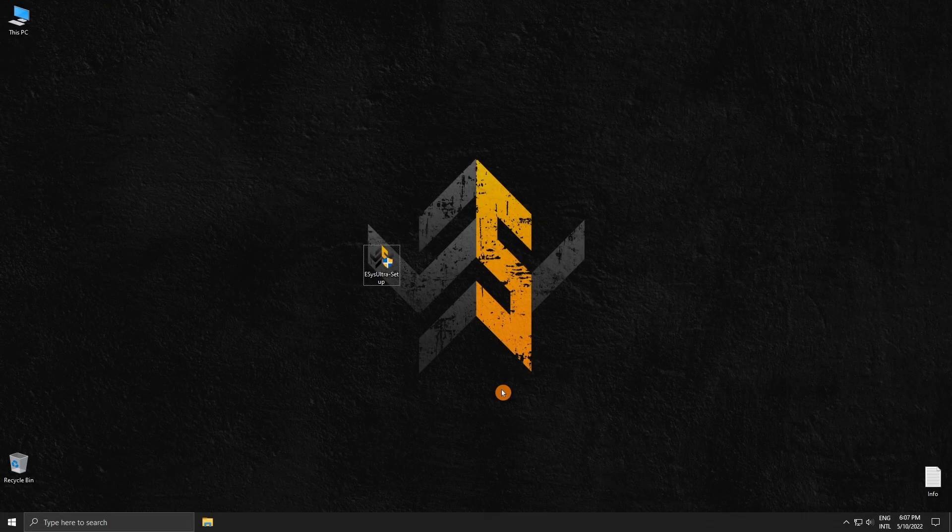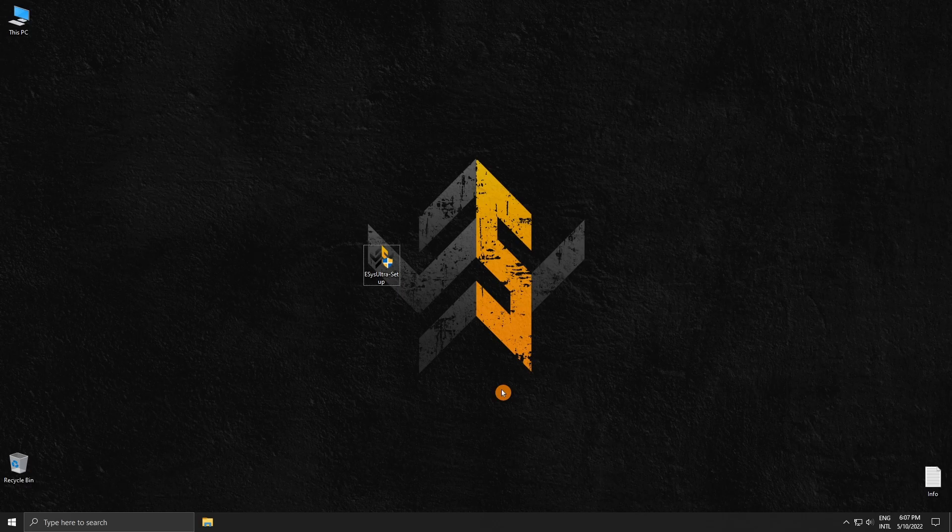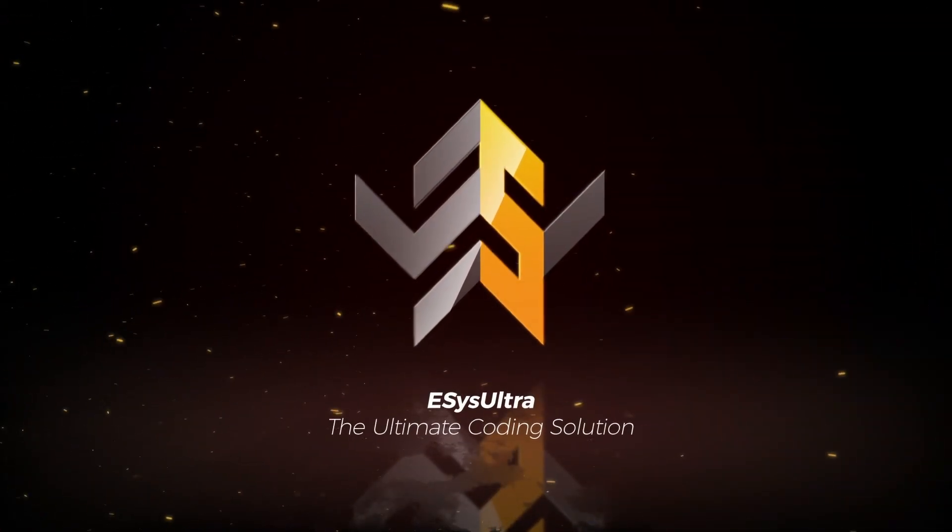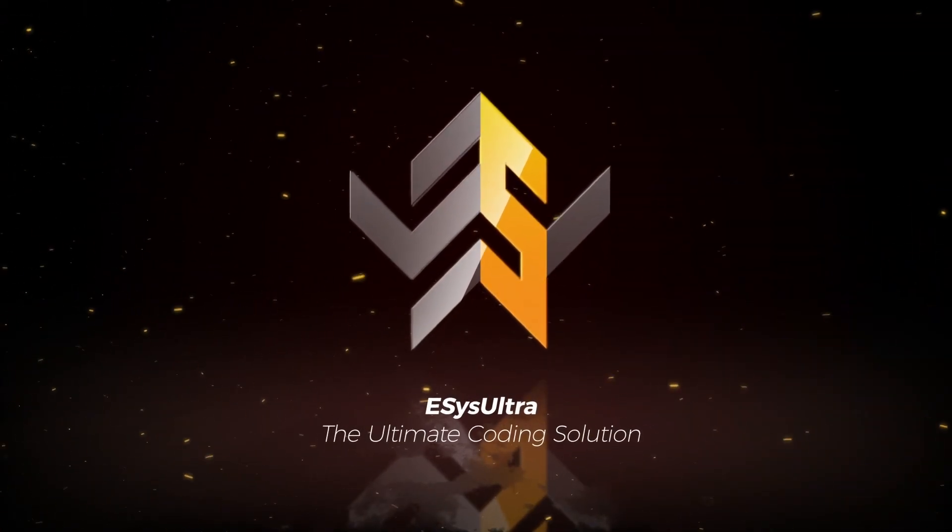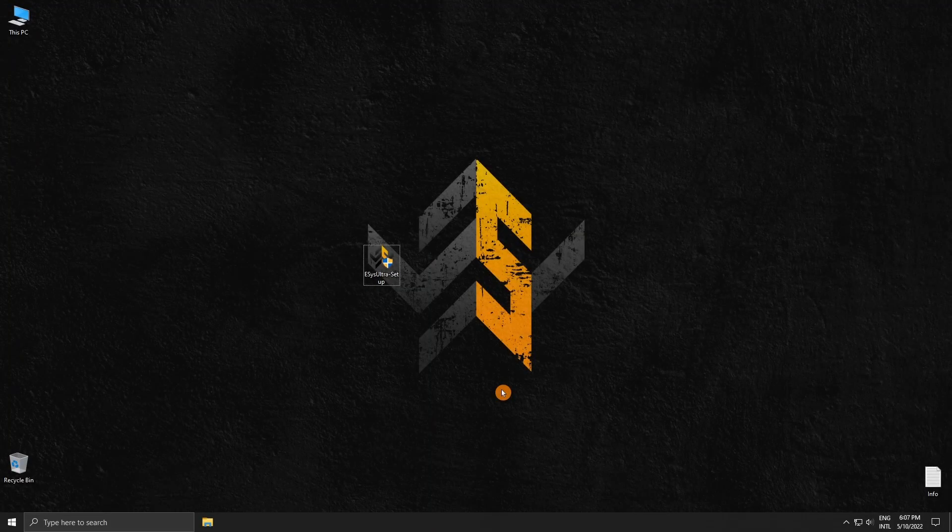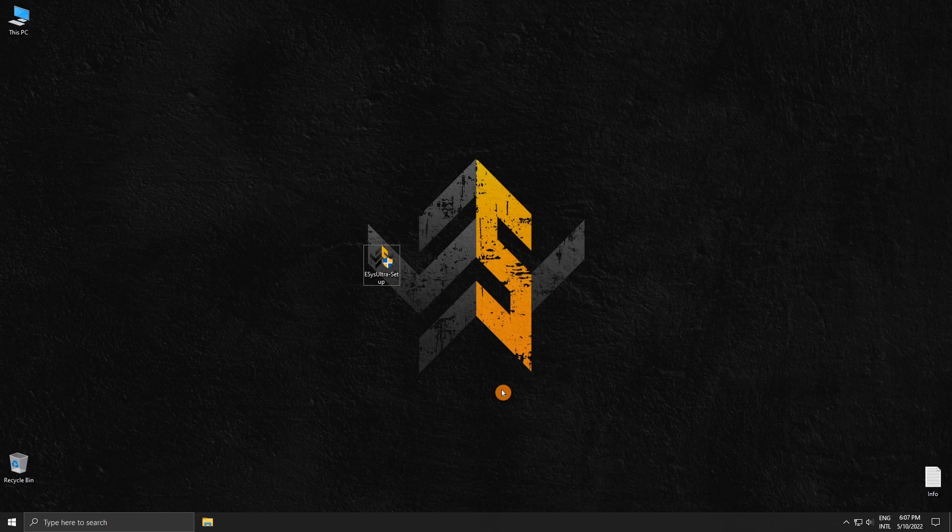Hello everyone and welcome to our setup tutorial and feature showcase. Let's get started. As a side note before we start, the only way to purchase ESUS Ultra is from the official website at esusultra.com. If anyone is asking you for money outside of the website, you are most likely being scammed.